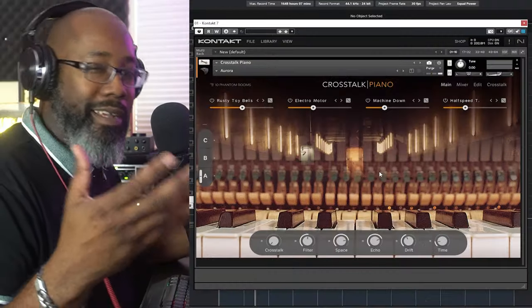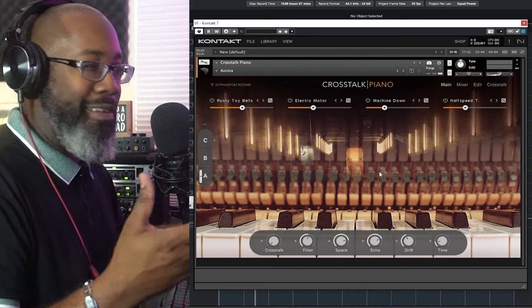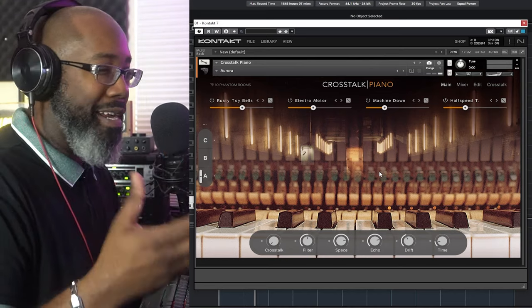Some of the presets change the actual look of the GUI as well, giving you different effects and visual styles — I think that's cool within itself. Of course I did a beat with this one, so let's check where we go.